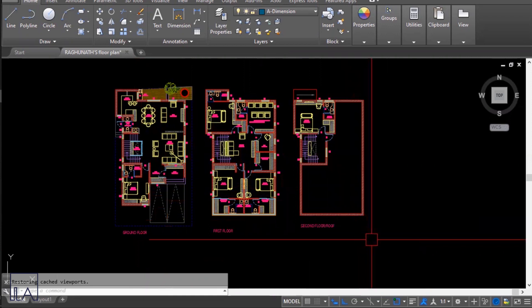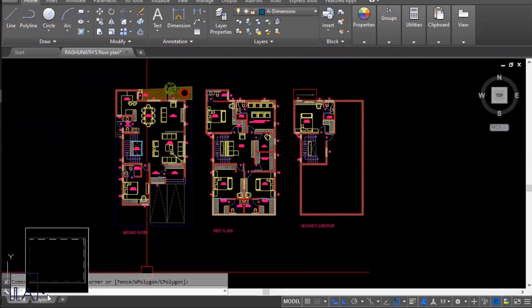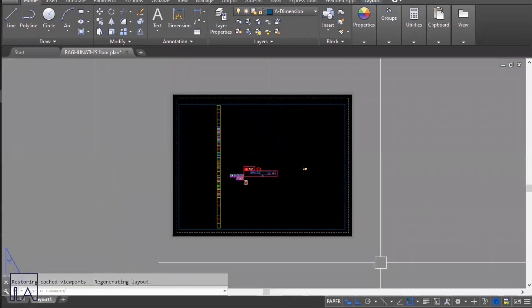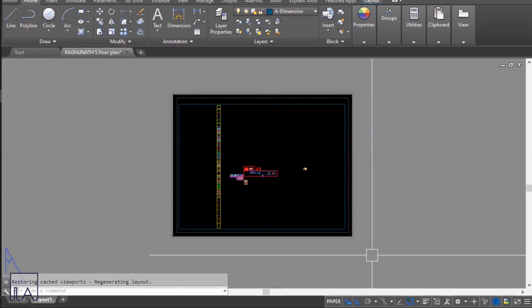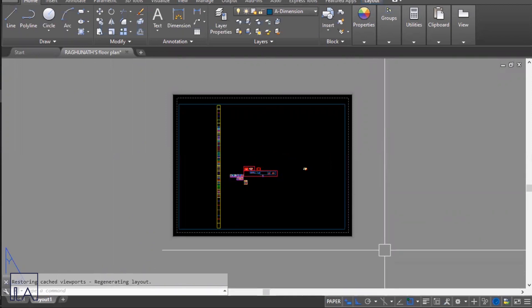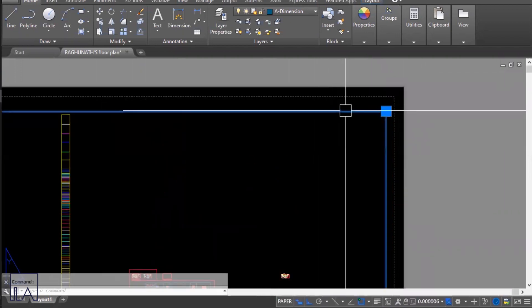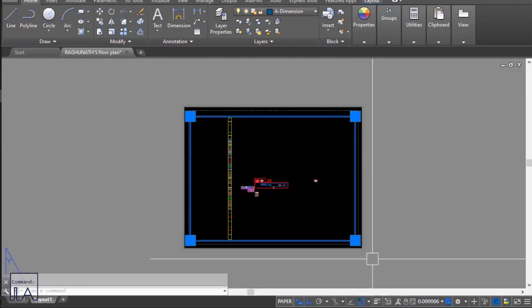To create a sheet and take a printout, go to your layout space. Come to the bottom left of your AutoCAD interface and click on Layout 1. You will enter the layout interface. The black rectangle you see is the size of your sheet, and the blue line is called the viewport. The viewport is an element in AutoCAD that helps you see drawings from your model space while in layout space.